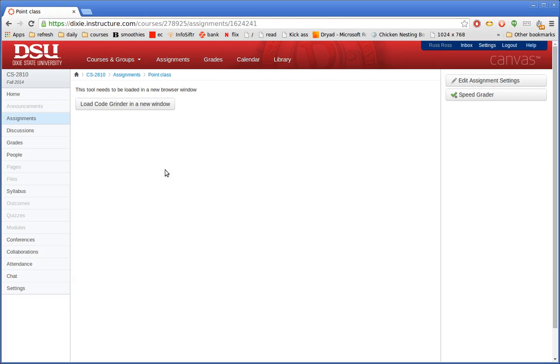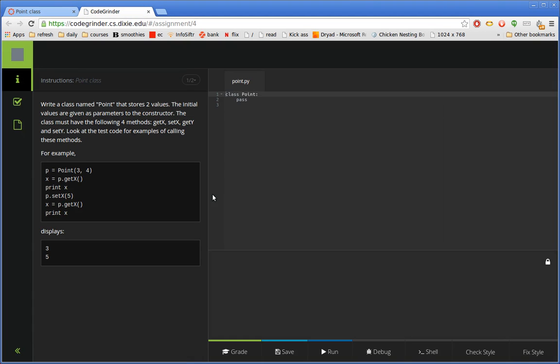This is a basic demo of Code Grinder. I've got it set up for a course with a problem that comes from CS1410.